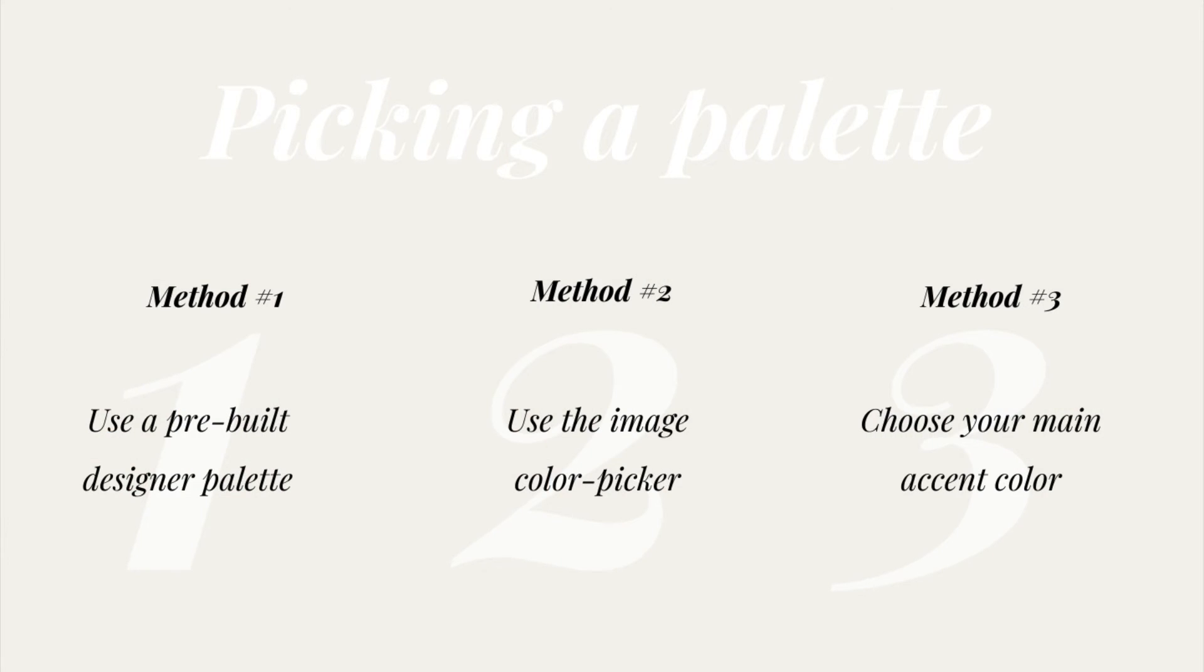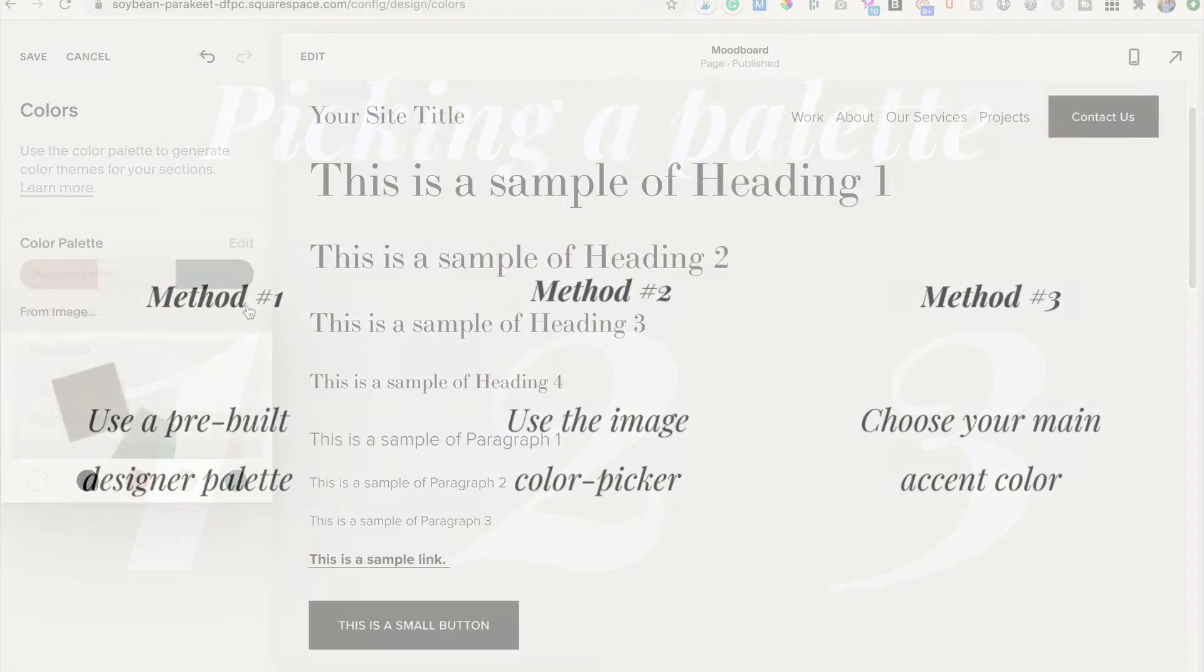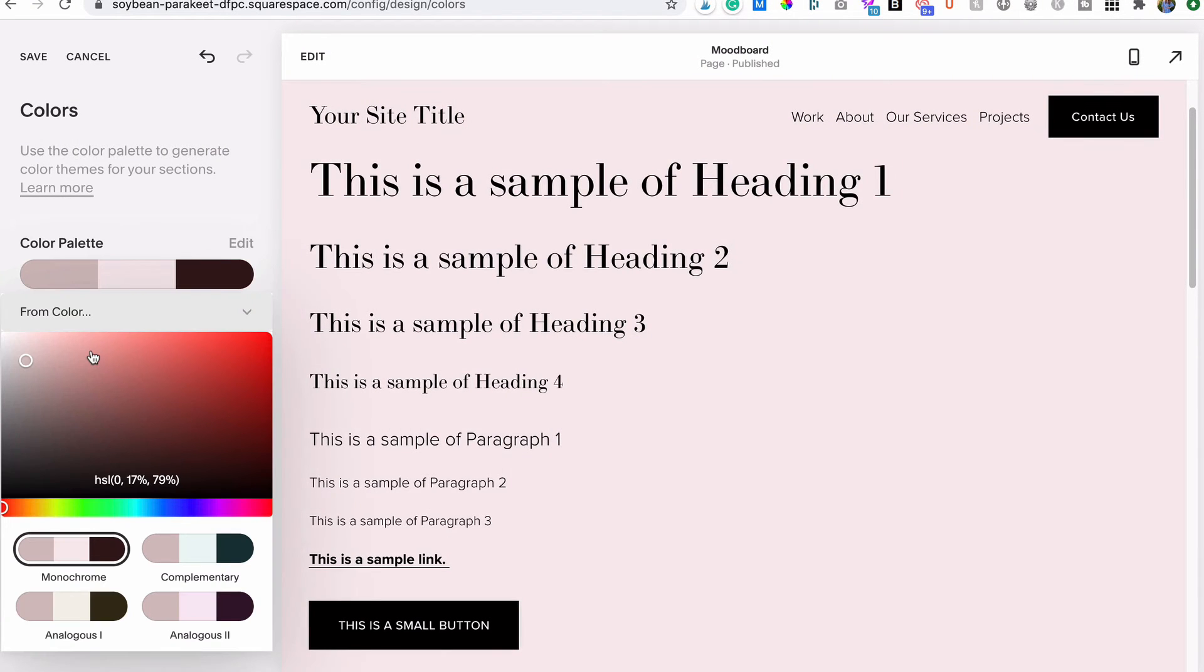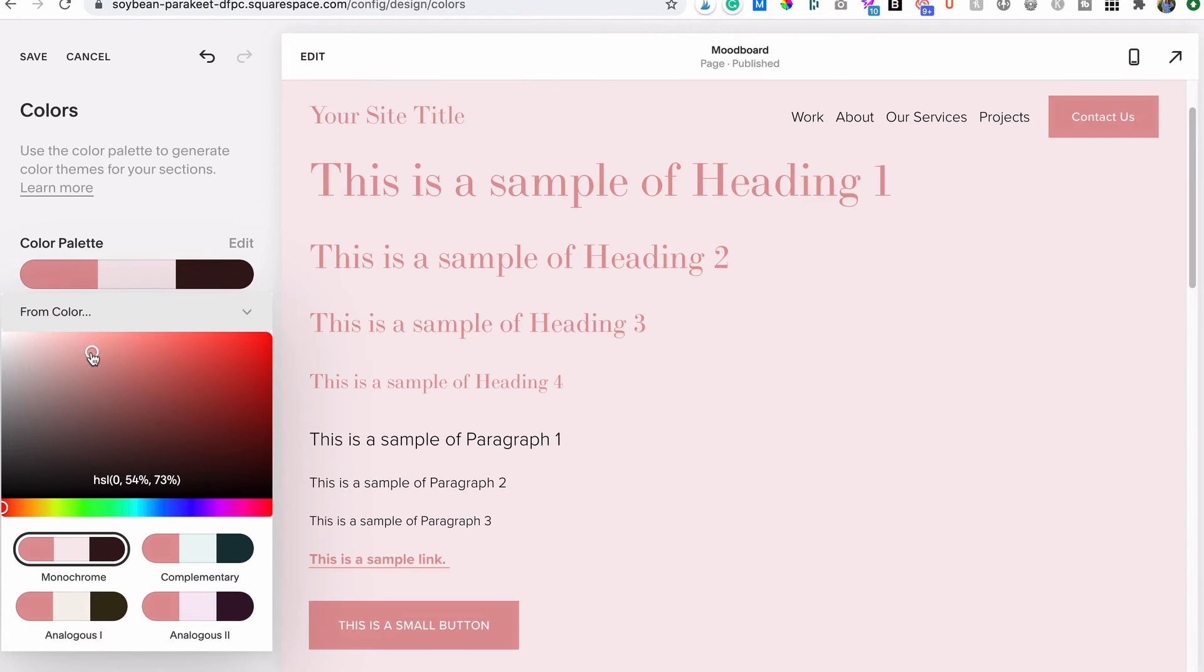Method number three: choose your main accent color. Just open the from color option and use the sliders to pick one color you'd like to use as your main accent color. Squarespace will then suggest several color palette options to choose from.